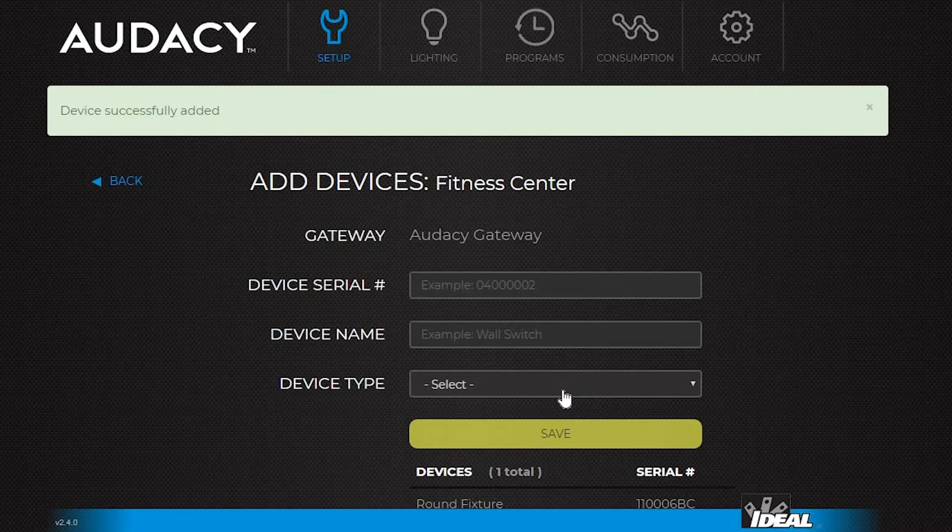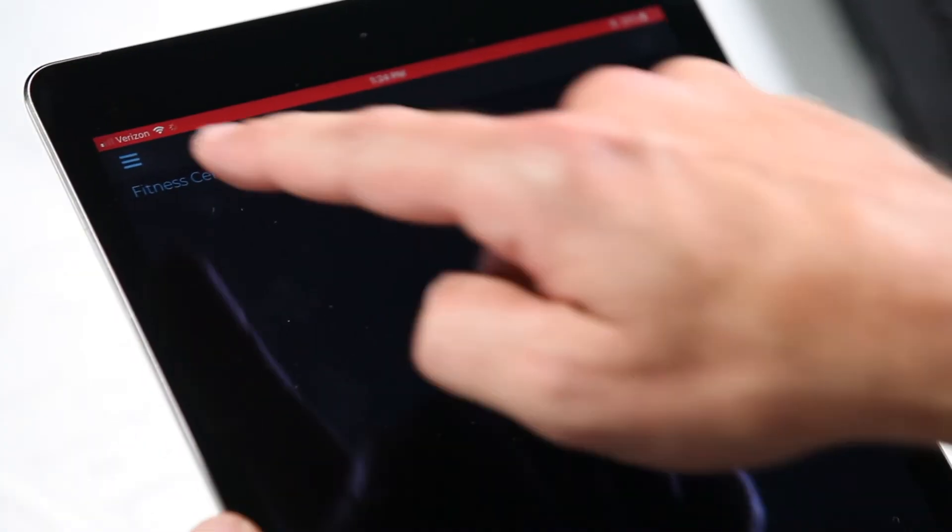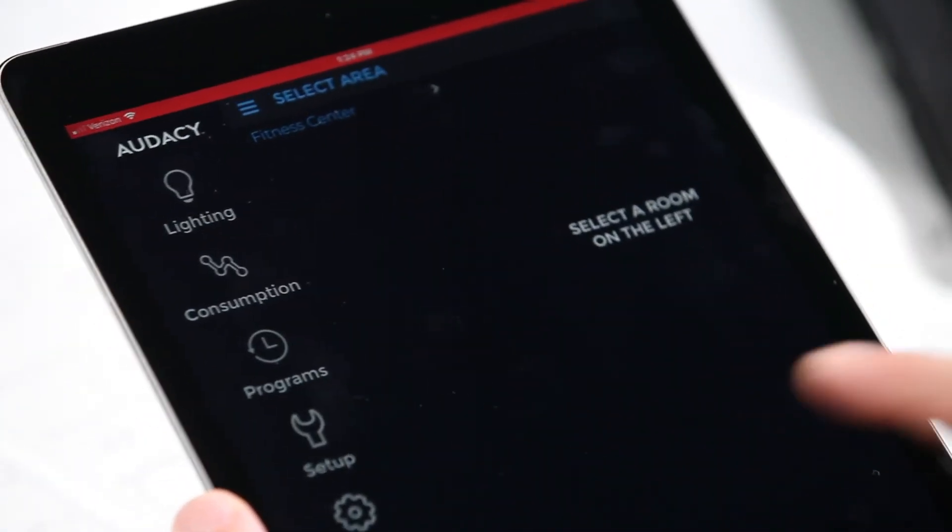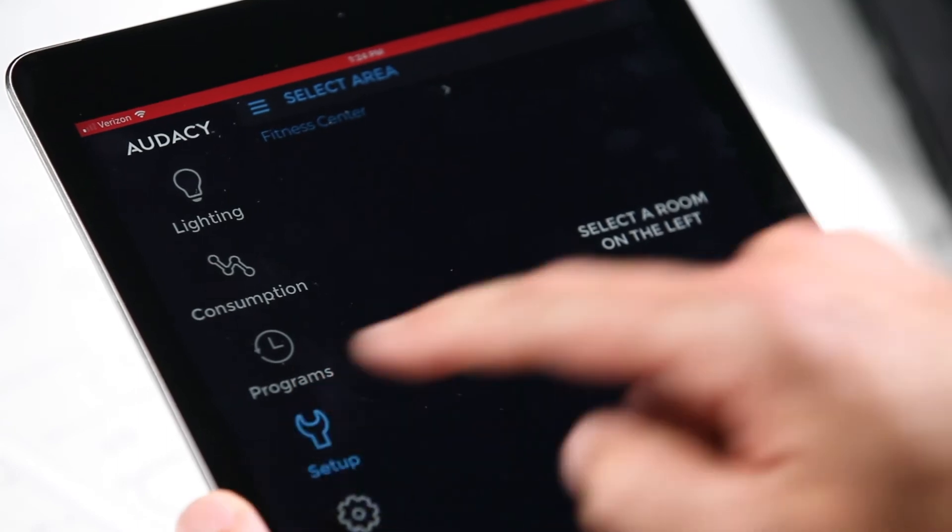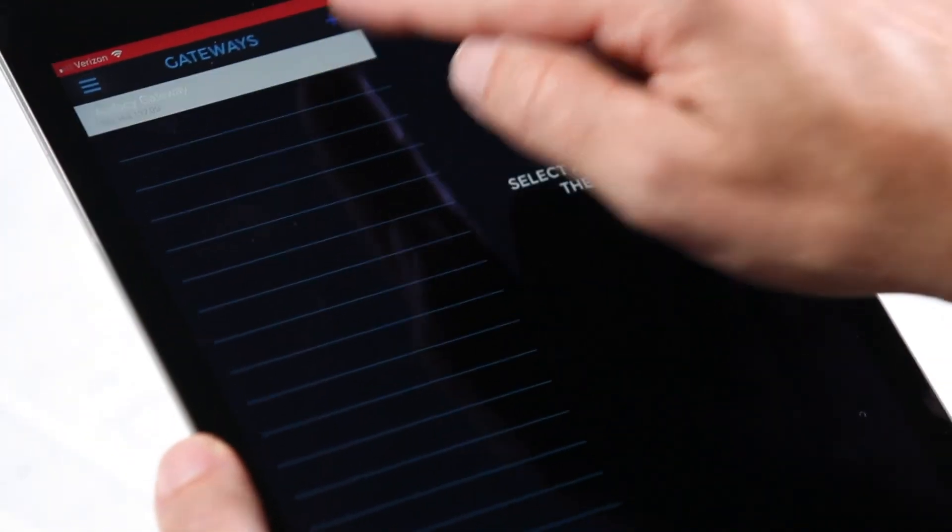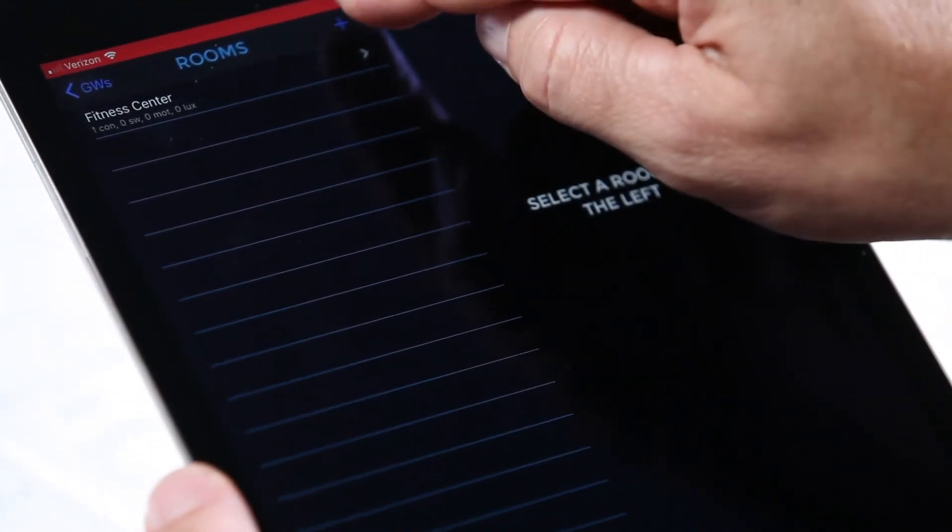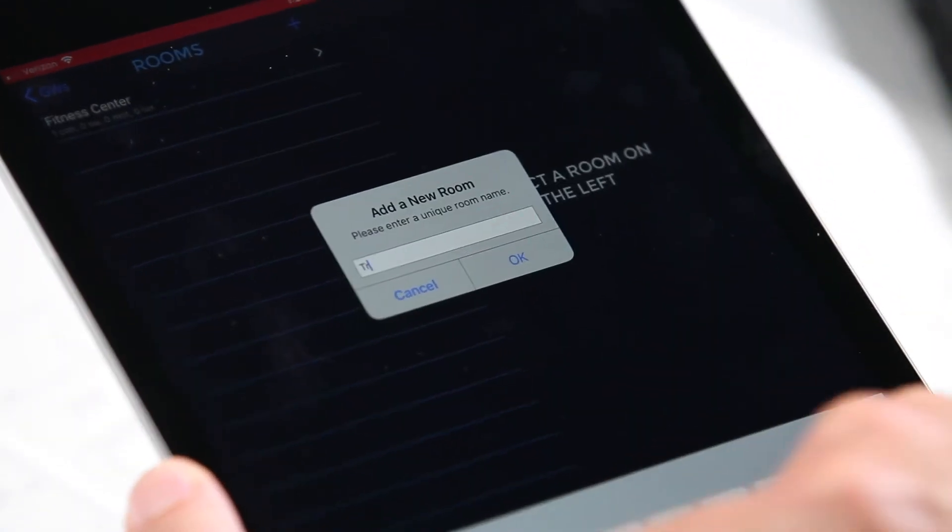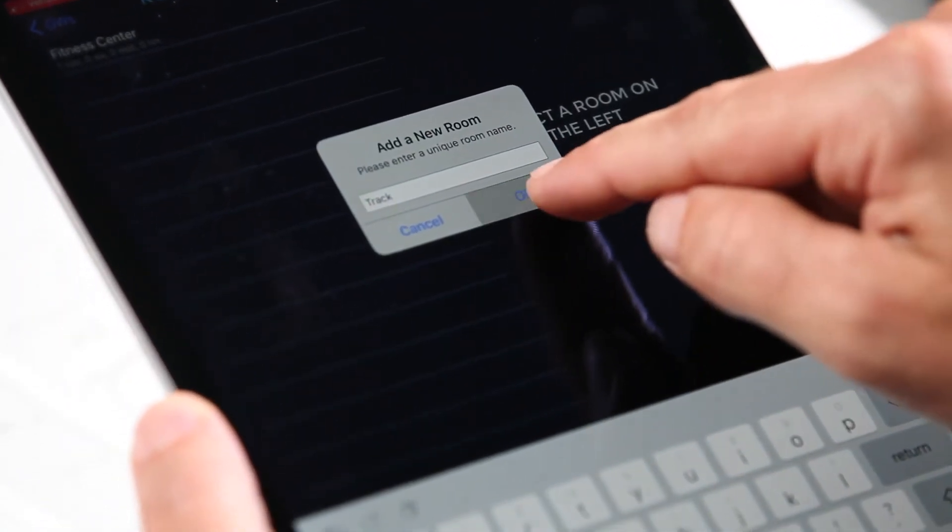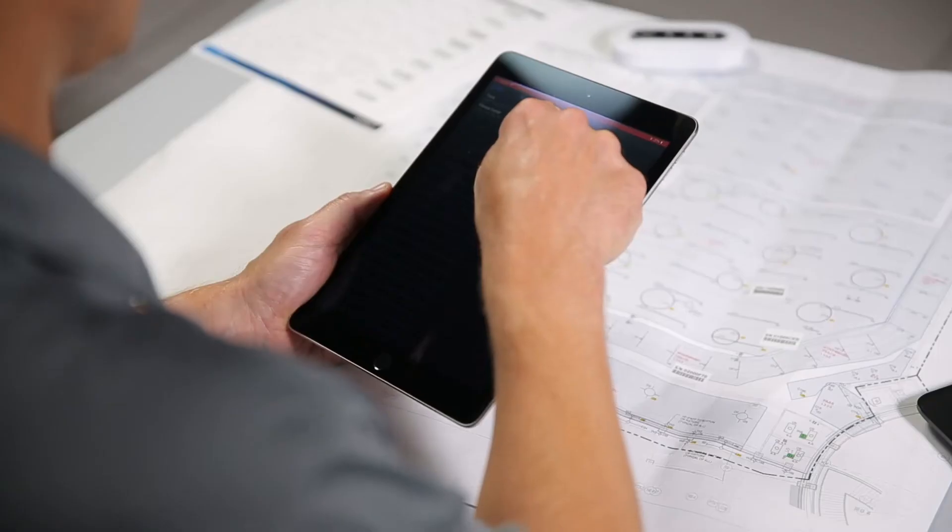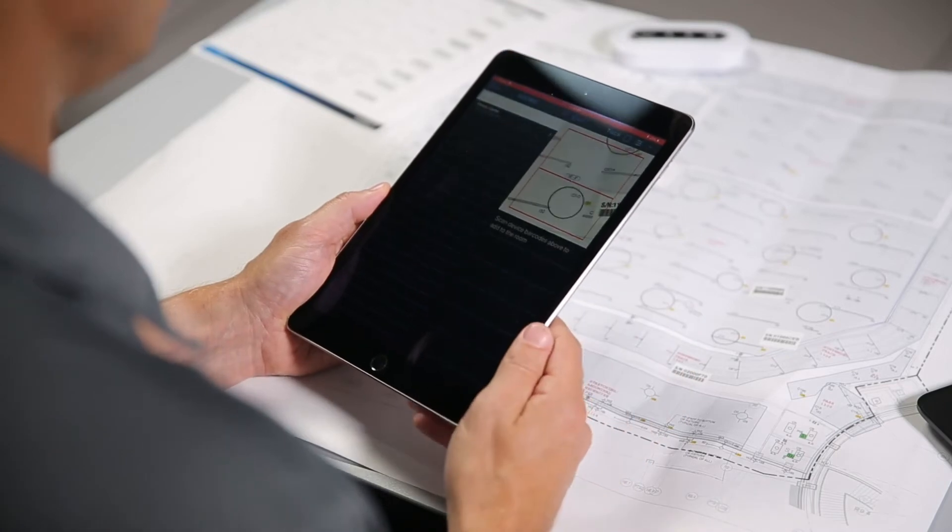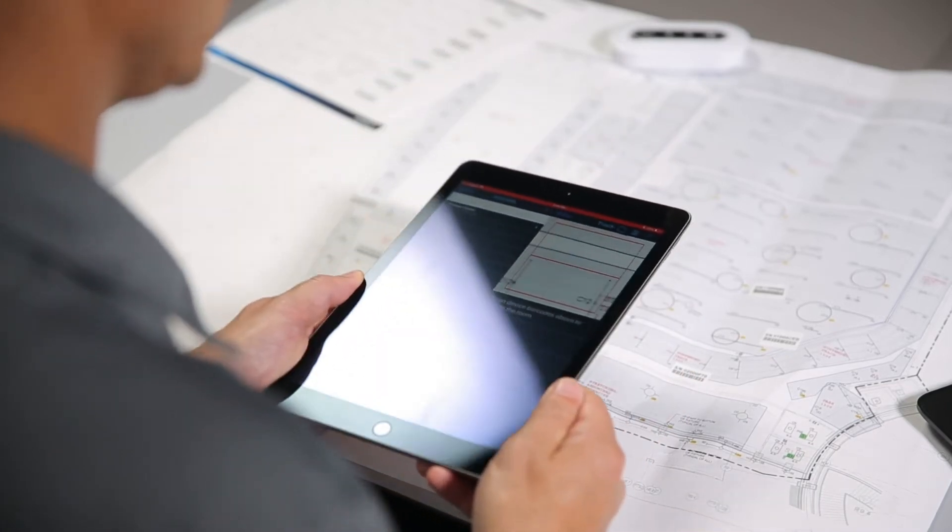Odyssey setup can also be performed from an android or iOS mobile device. To add a room from the iPad, tap the menu button and select setup. Select the gateway, then tap the plus symbol to add a new room. Type in a new room name and hit ok. Add a device to this room by tapping the room and scanning the device barcode.